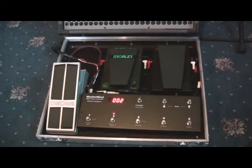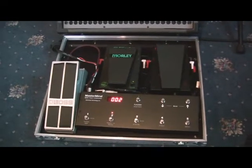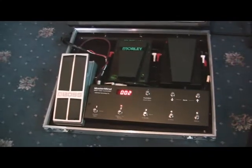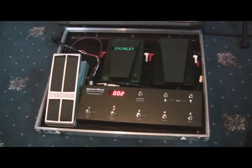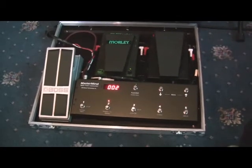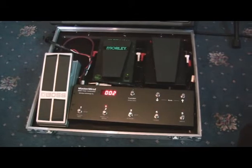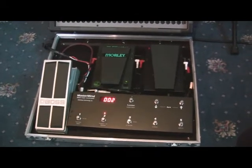I've got a Boss FV500H as my expression pedal on the left there, which is plugged into the Mastermind and enables me to control the effects processes in my rack.